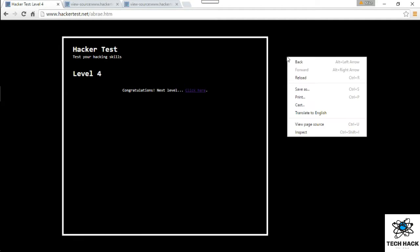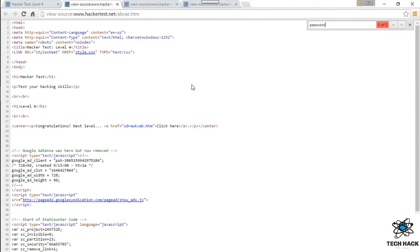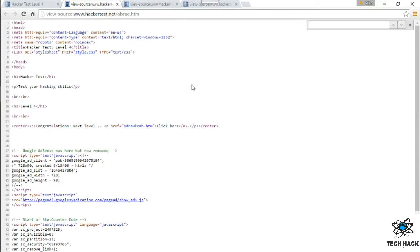So let's take a look at the source code. Control F, let's look at password. Zero instance. Pw, nope. Pass, nope. Function, nope. Alright, so let's take a look at the actual script itself.